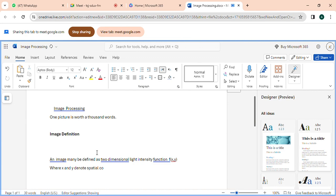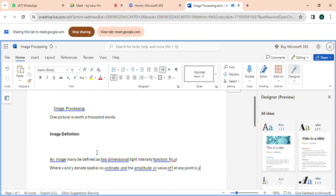Spatial coordinates — where x and y denote spatial coordinates, and the amplitude or value of f at any point x and y is called the intensity or gray value.